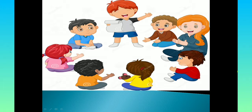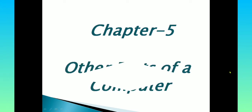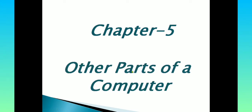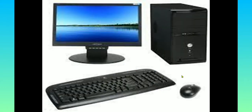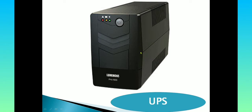Children, let's start the revision of Chapter 5. As you have done your revision test, now let's start revision of Chapter Number 5. The name of the chapter is: Other Parts of a Computer. You all are familiar with the computer system and the main parts of a computer. Now there are some other parts of a computer that we use when required. This is called UPS.